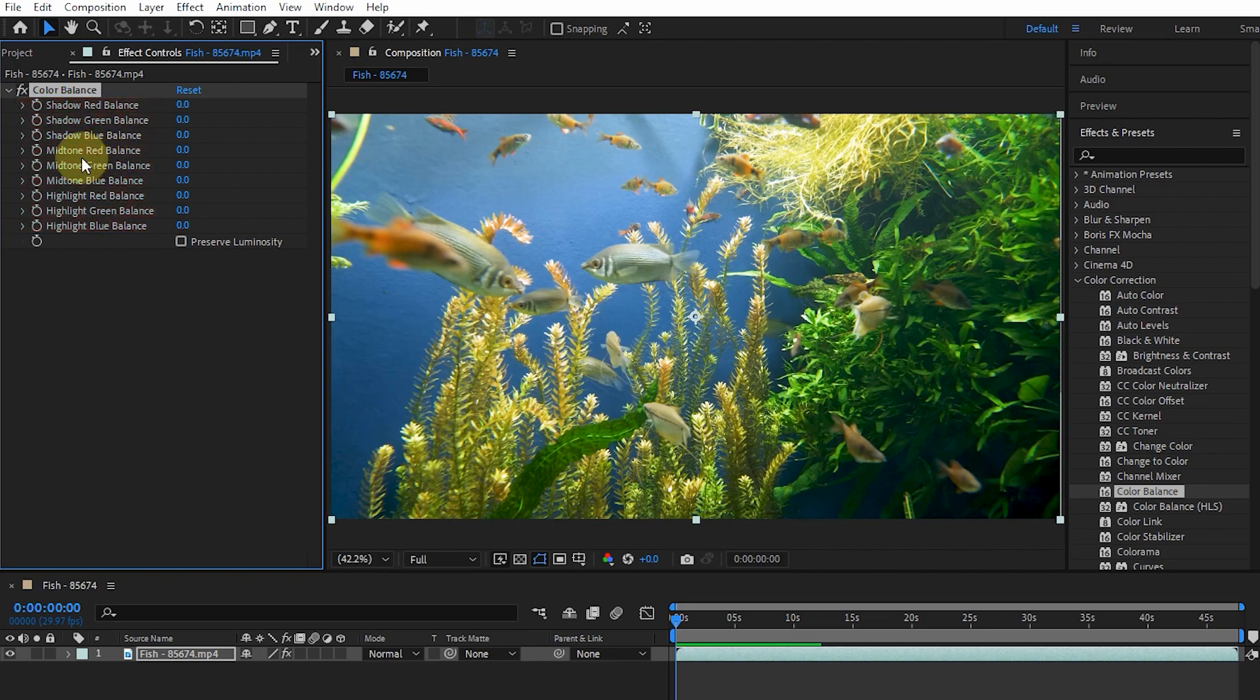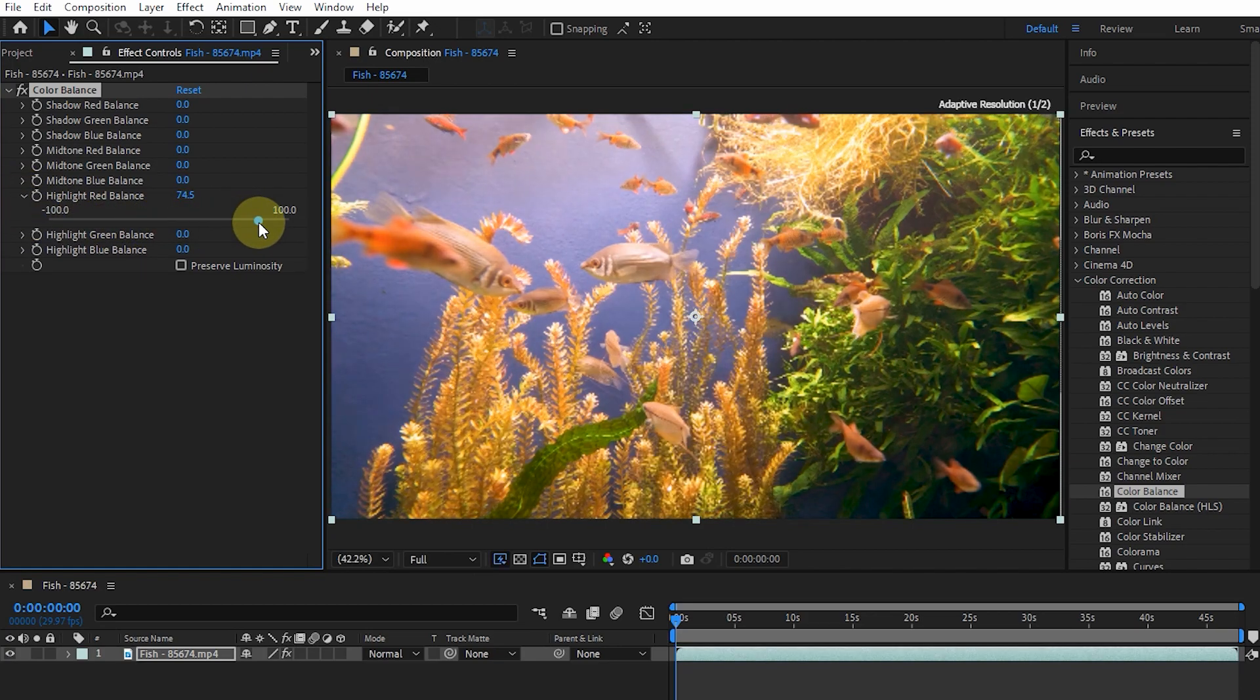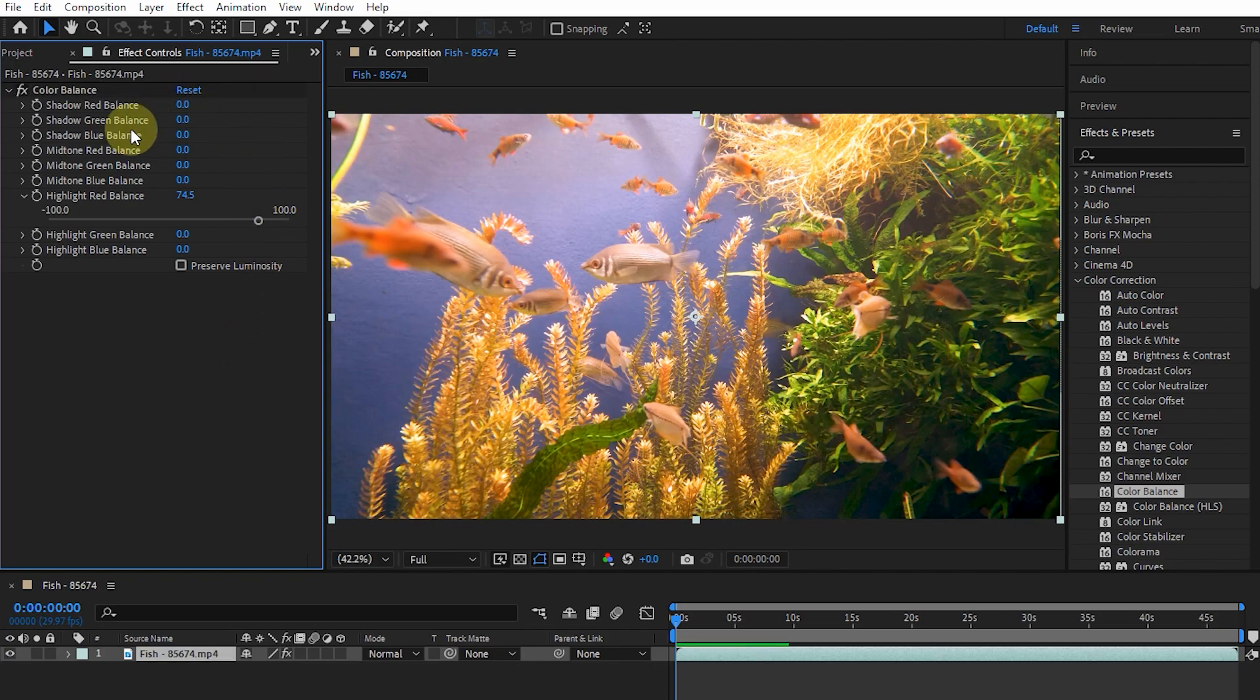For example, I increase the amount of Highlight Red Balance. In this way, you can see that highlight red increases in the image. I hit the reset button.